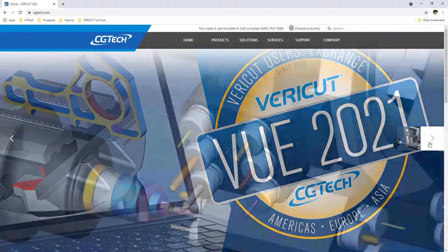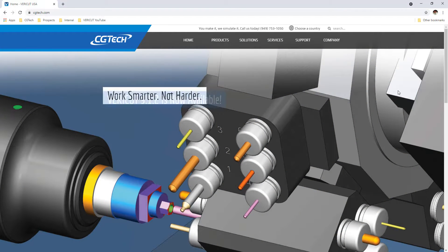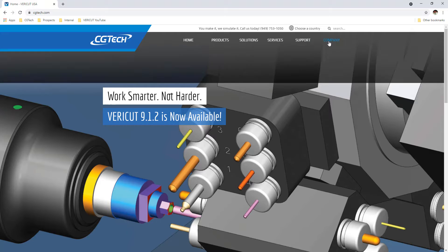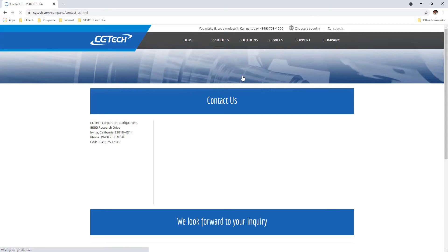For more information on VeriCut, visit our website at cgtech.com. Use the Contact Us link under the Company tab to get in touch with us directly, or click on the link below the video.